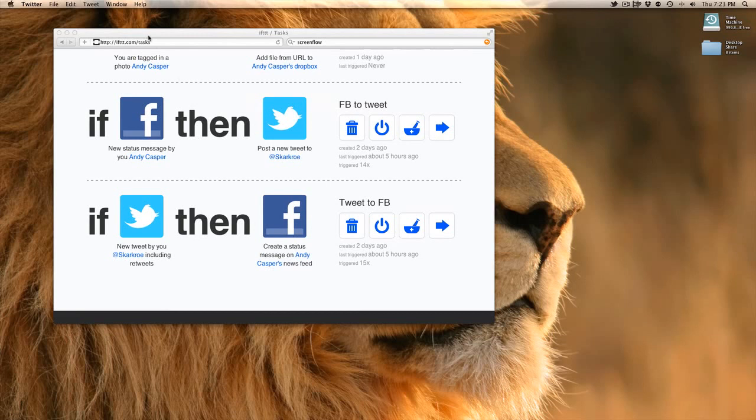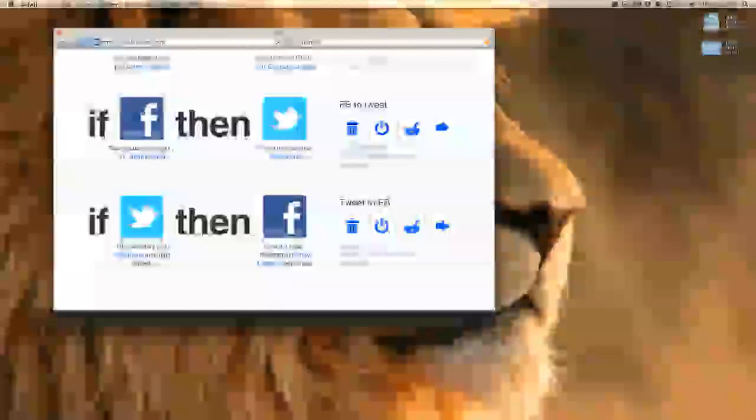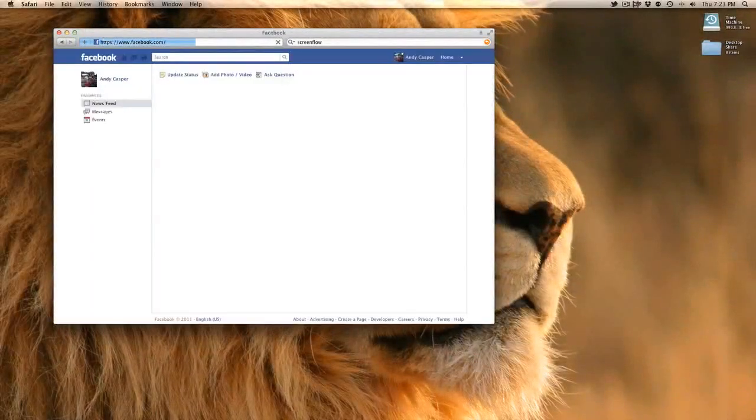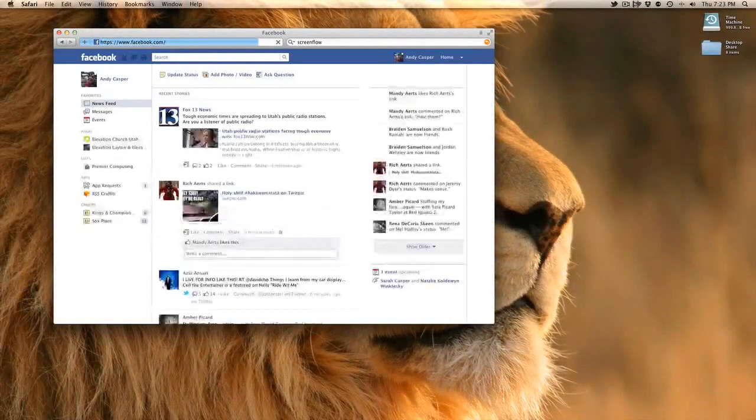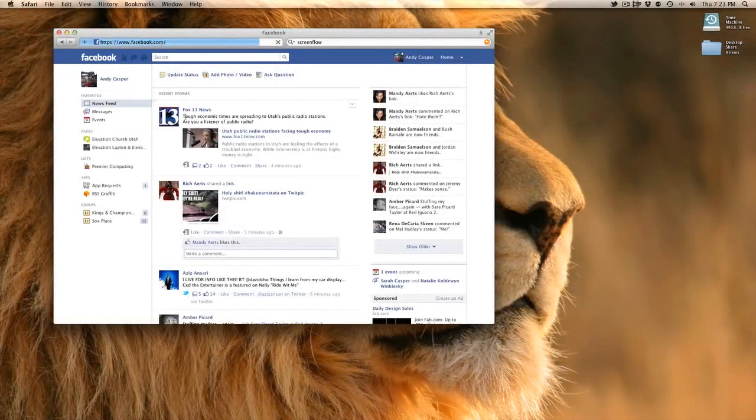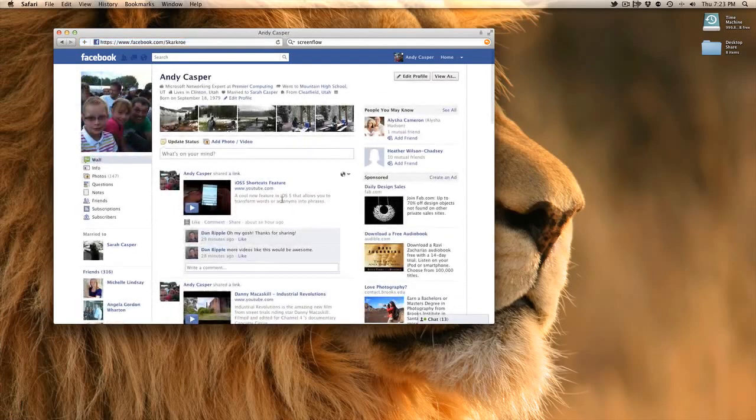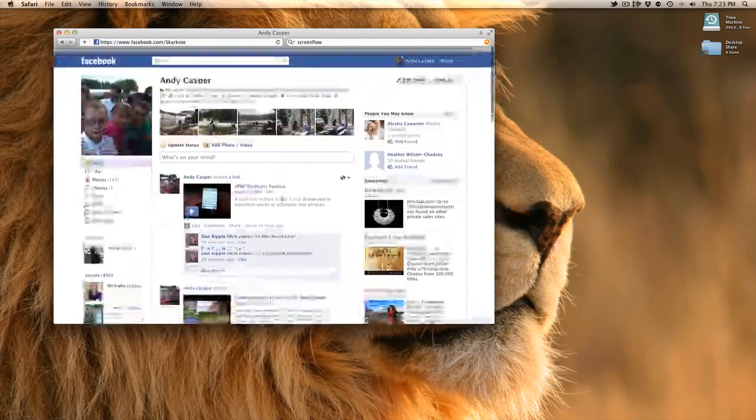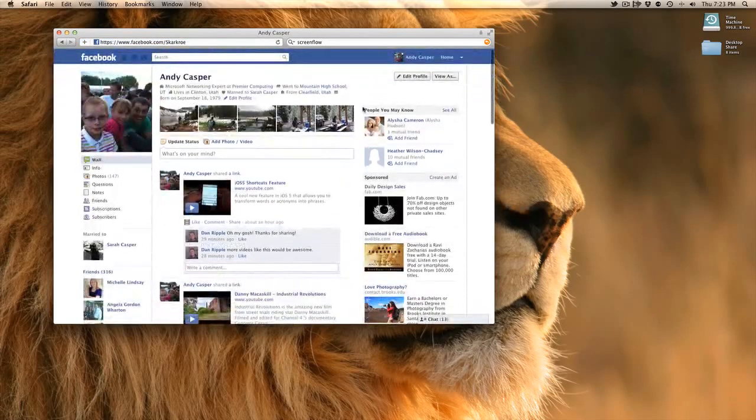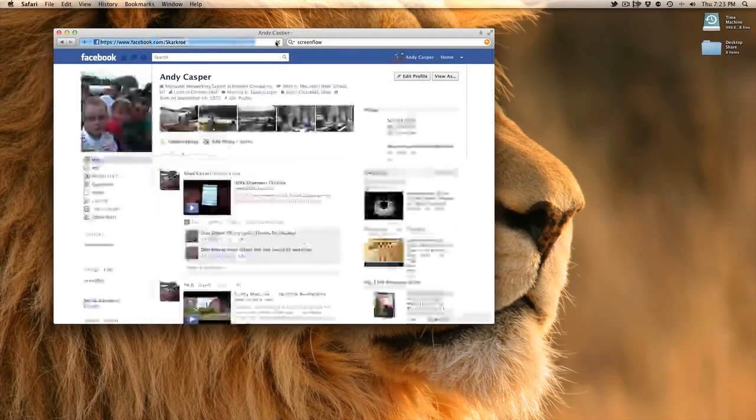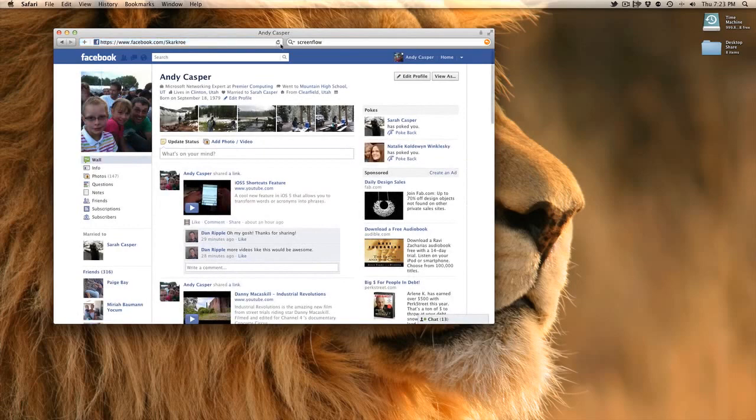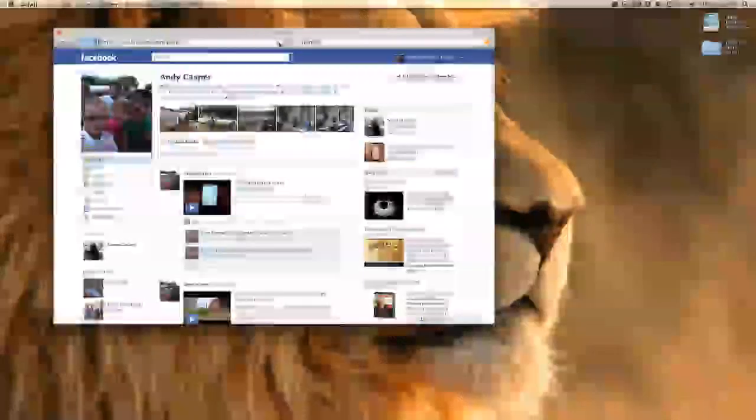It can take, it depends on when their servers cycle through. Sometimes it's instant, sometimes it's not. But let's see what we've got here. We'll go to my wall. There's a video that I've posted recently. Let's see how long this takes. I'll probably speed this up in the video.